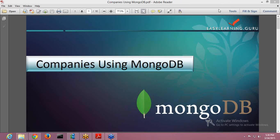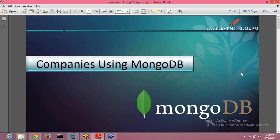Welcome to EasyLearning.Guru. Today we will be seeing the different companies using MongoDB.